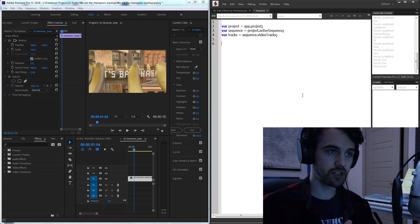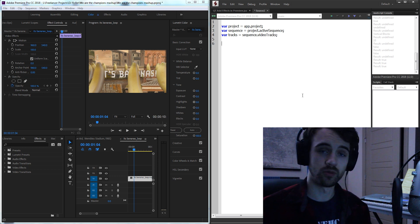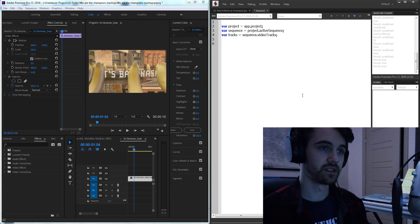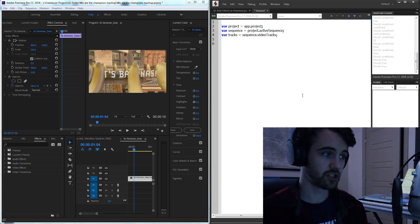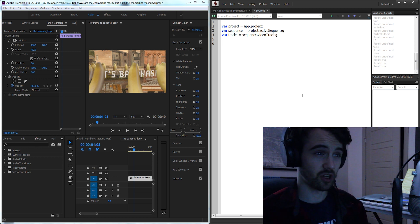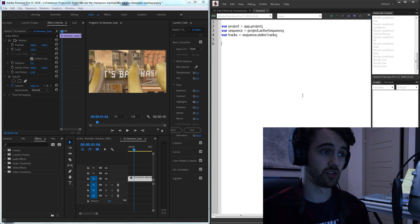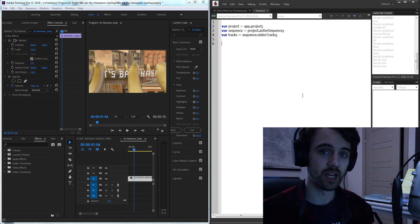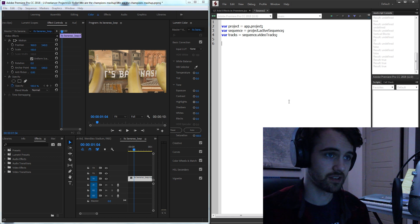These are just some generic variables we usually use when doing Premiere scripting because we'll always need access to a project, almost always need access to a sequence or composition, and then oftentimes we'll also need access to tracks.